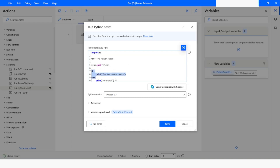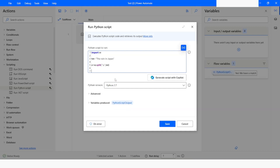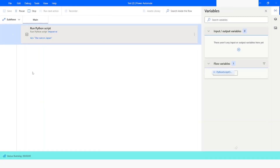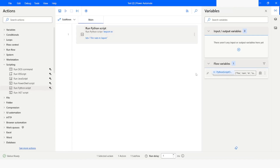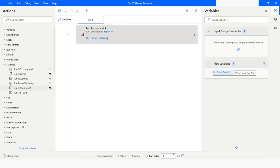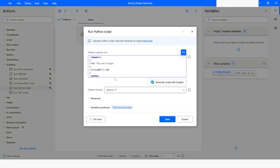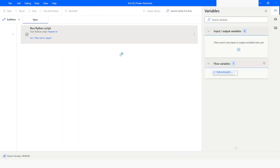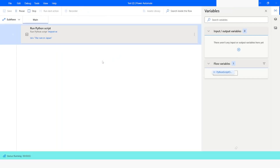Now I want to print the value, so I will write print(x). I will click on Save and then run the bot. Here you can see that the text has been split by the space. If you want to get the value at the second index, you use x[1], and we will be able to get the value from the second index position.